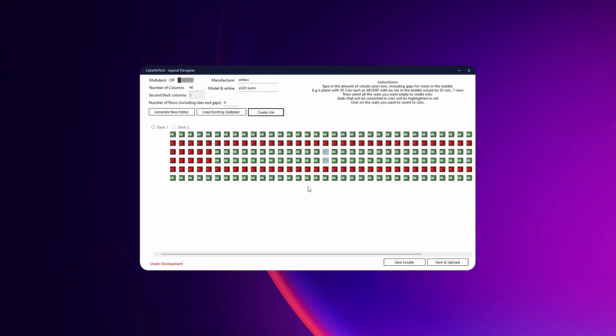Now if you want to save it locally so only you can use it, you hit Save Locally and it'll be ready to use. If you do Save and Upload, it saves it so you can use it but it also uploads it to the Workshop for anyone else to download.